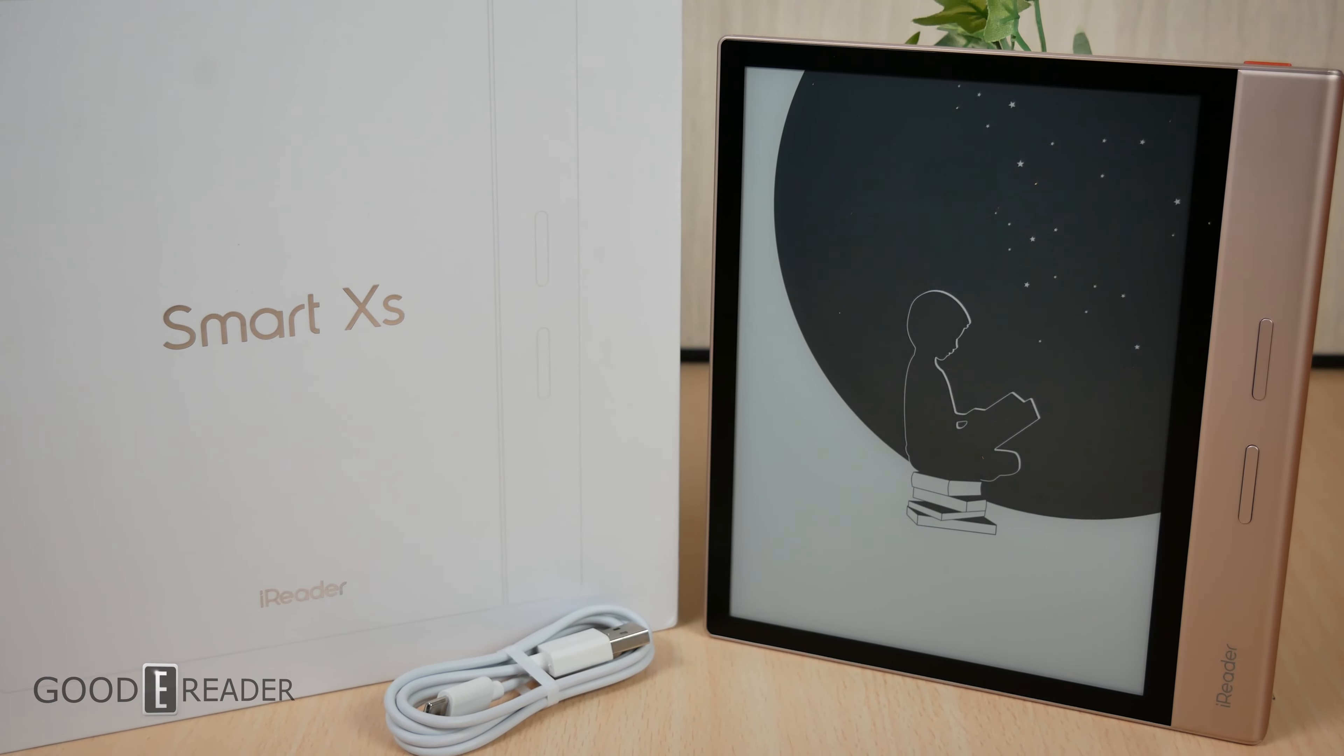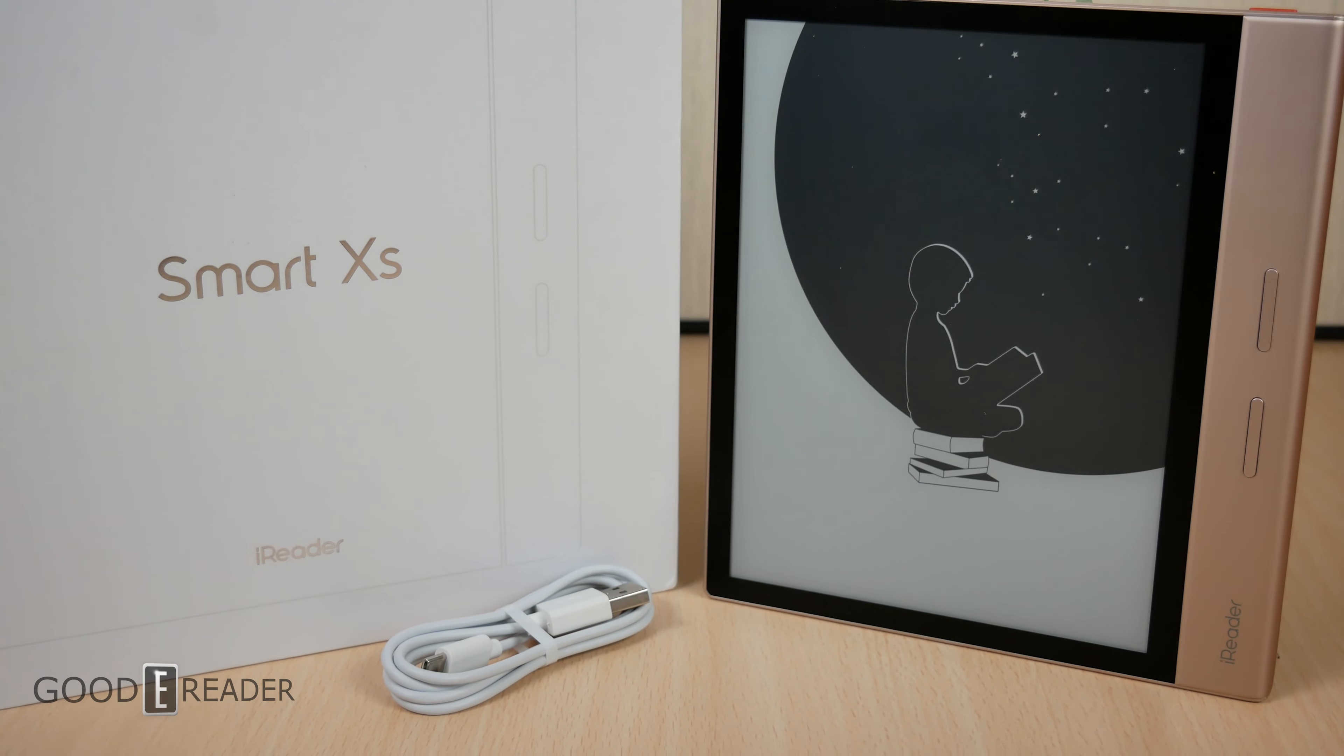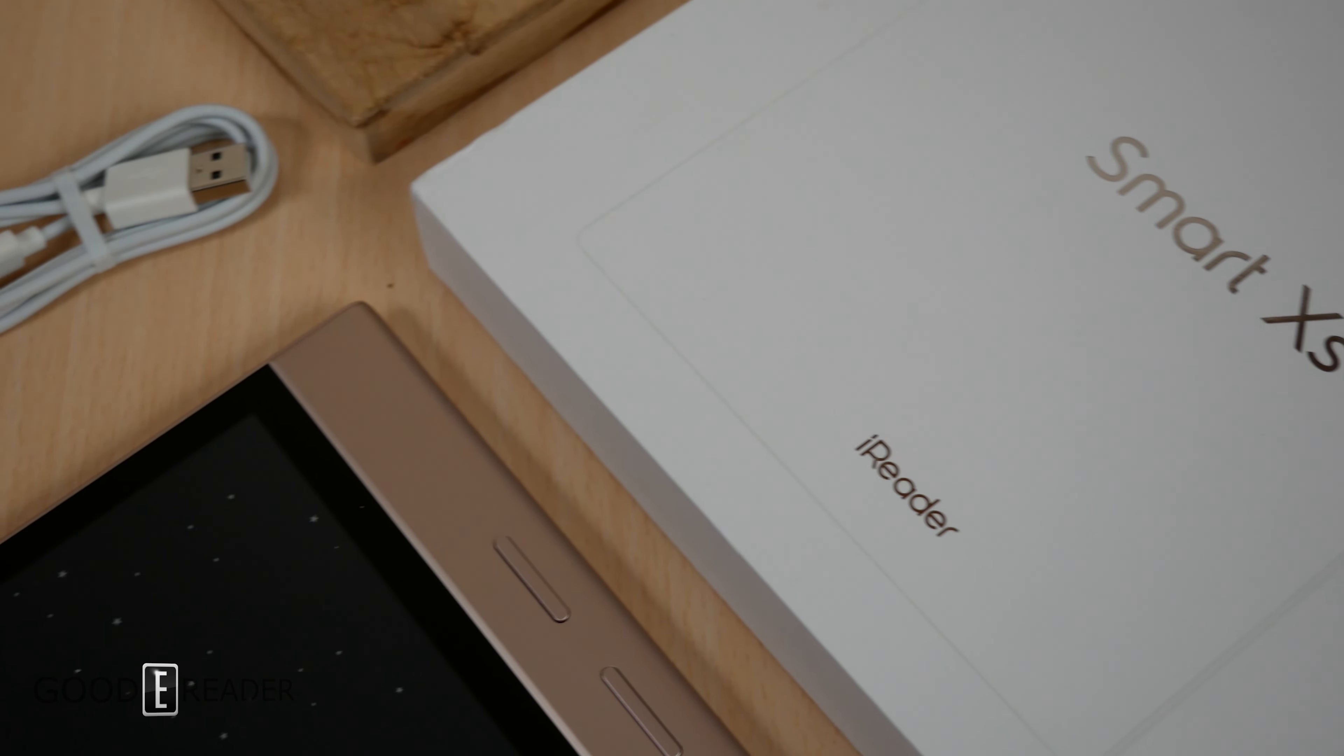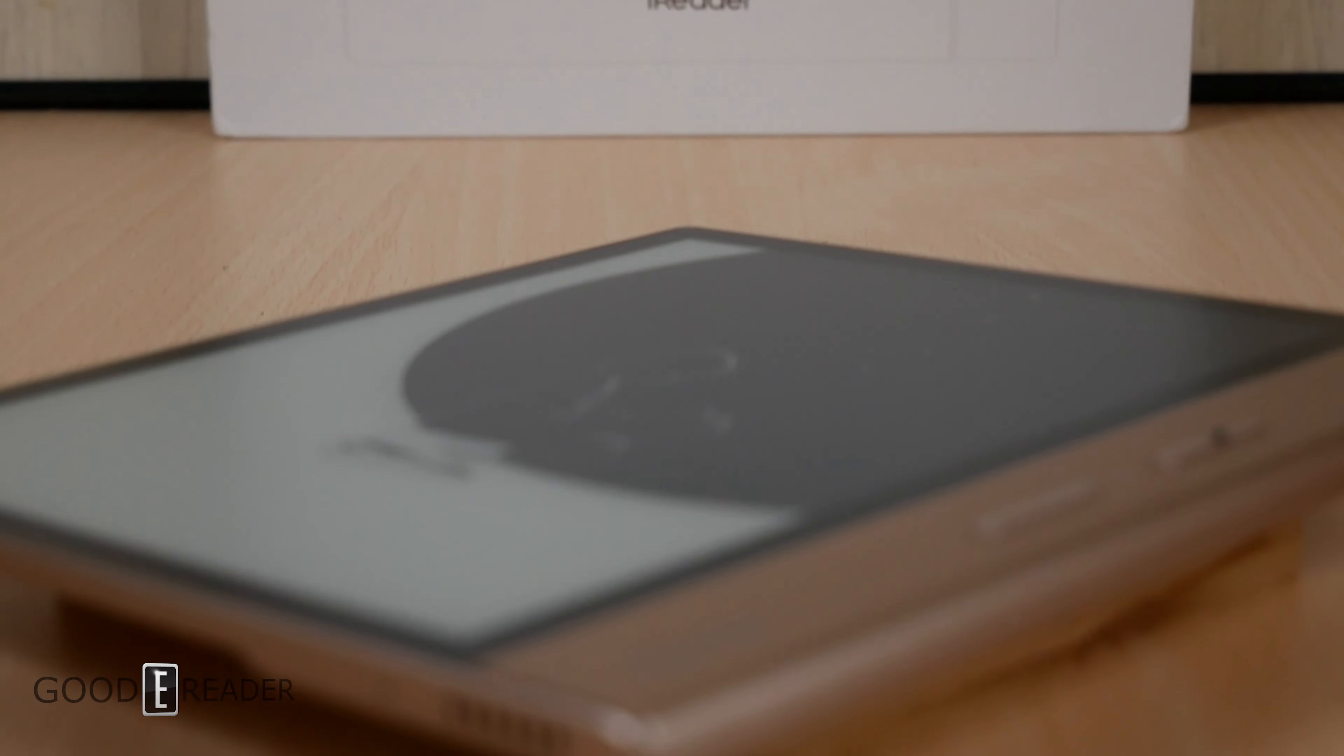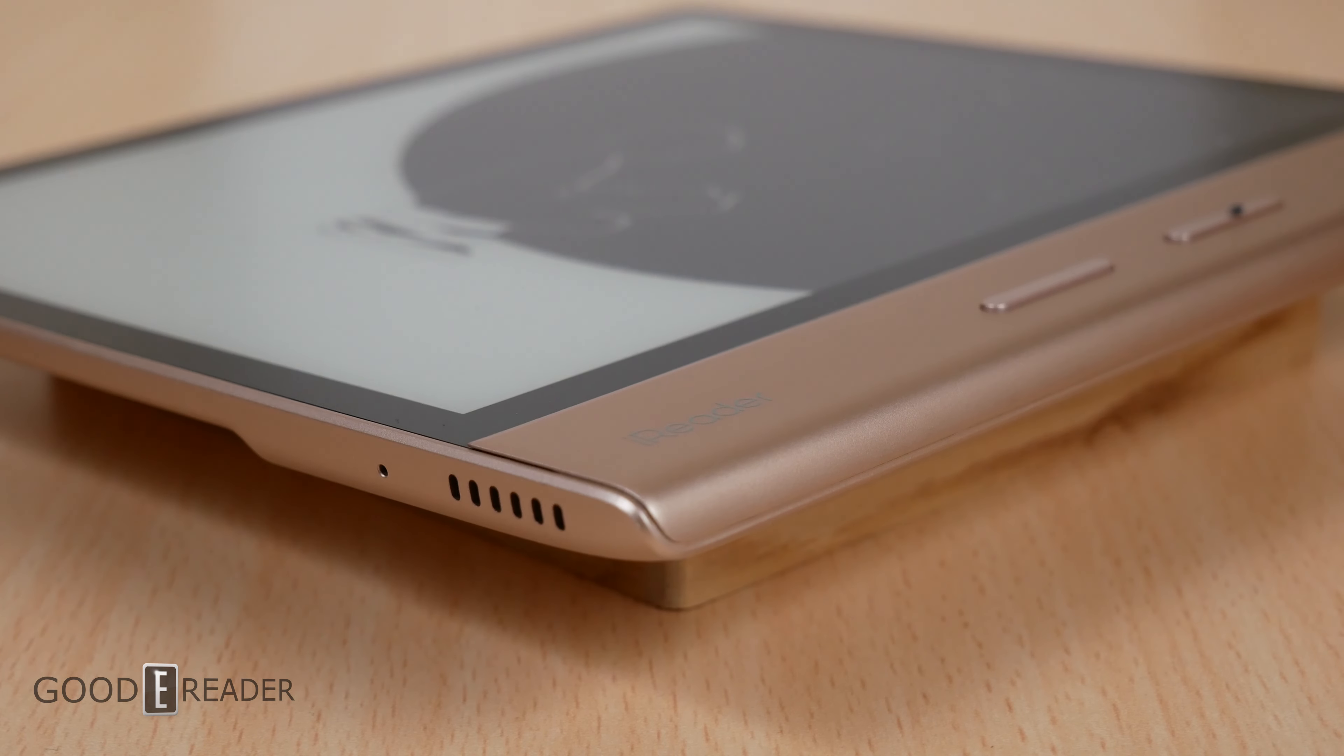But for now this looks to be everything that comes in the box with the brand new 2021 iReader Smart XS. If you guys have any other questions, comments, or concerns leave them down below and stay tuned for the full review video on this as well as a comparison possibly against the Kindle Oasis 3. For GoodyReader.com, this is Peter.